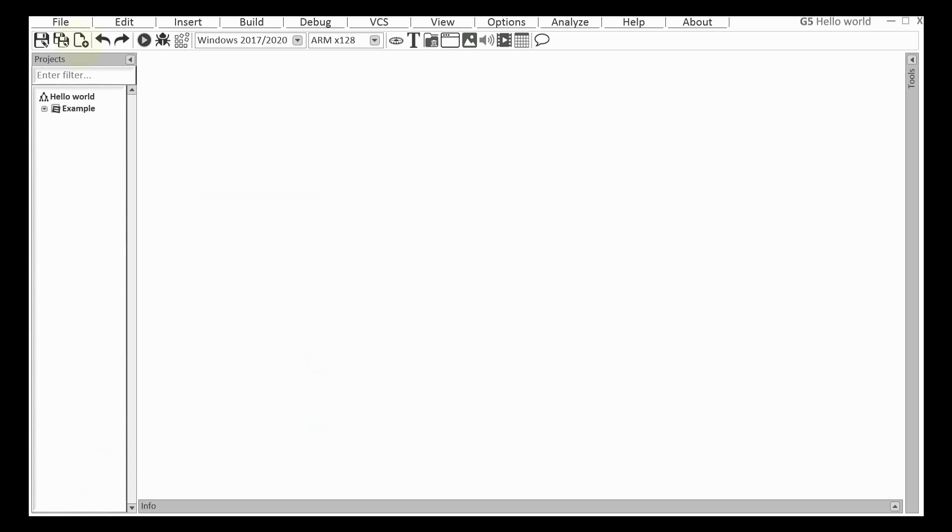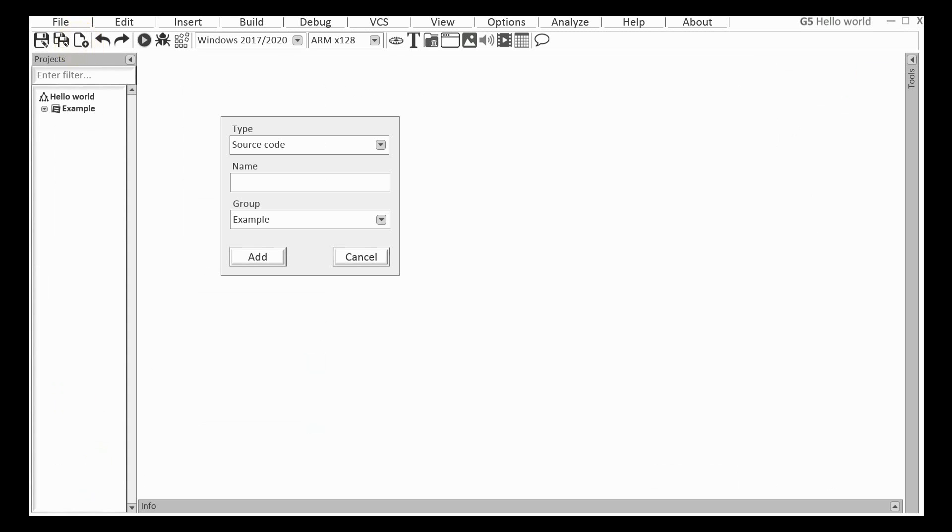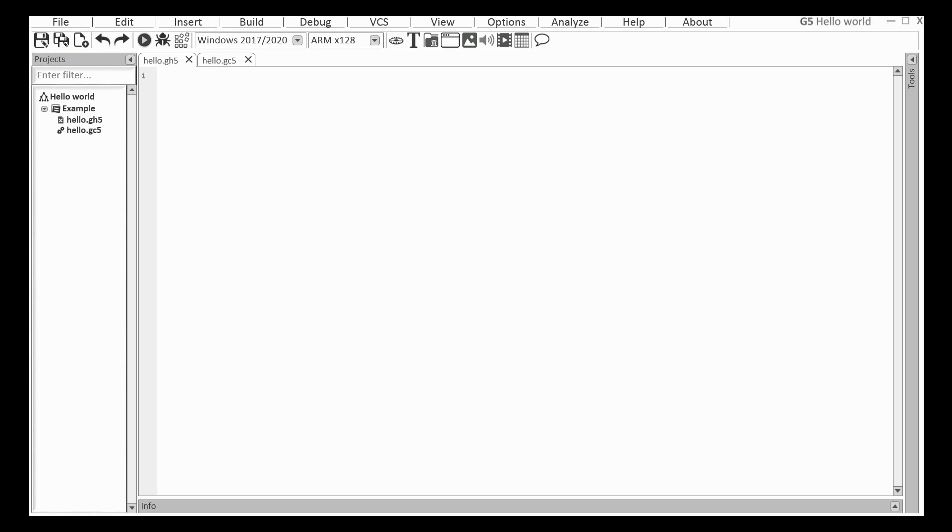I'll add a file for the source code. As you can see, two objects were created in the project tree. Actually, it's only one file and two views of this file.